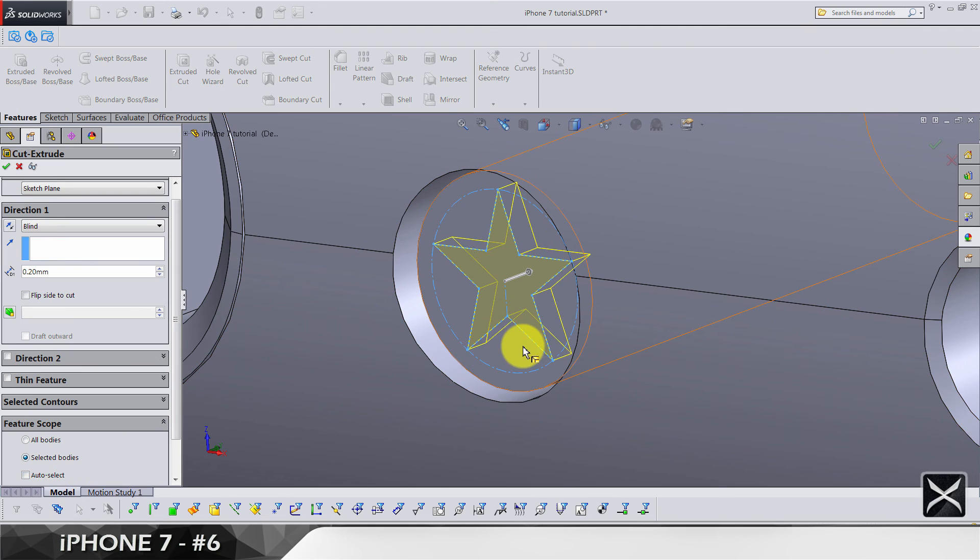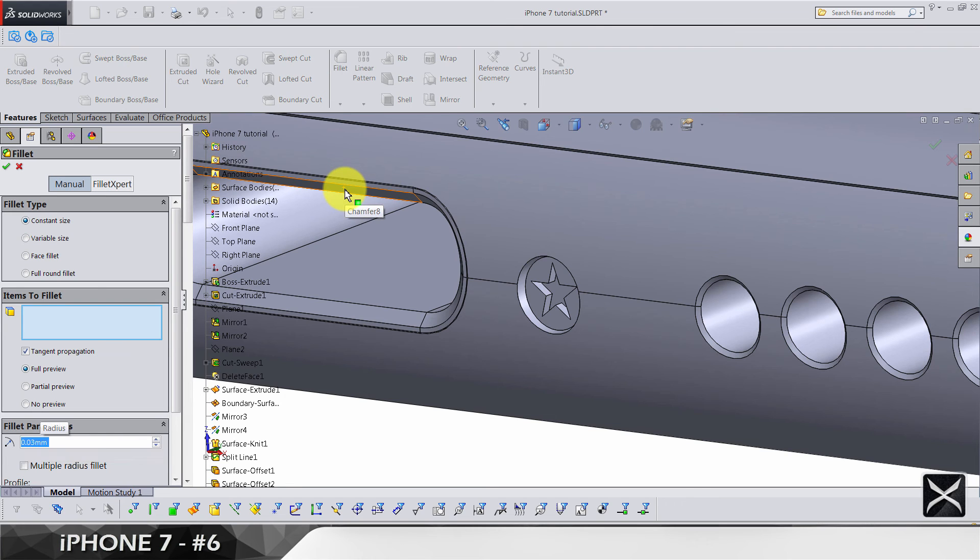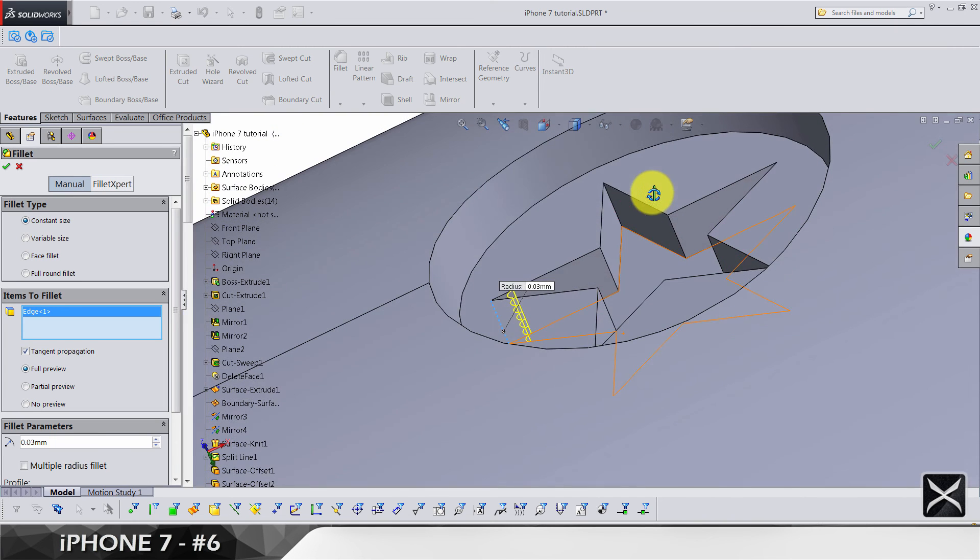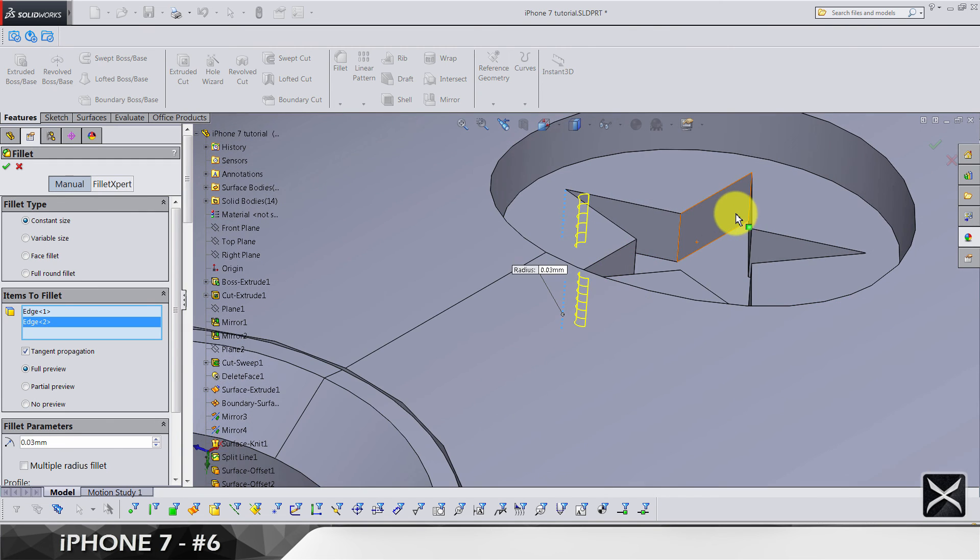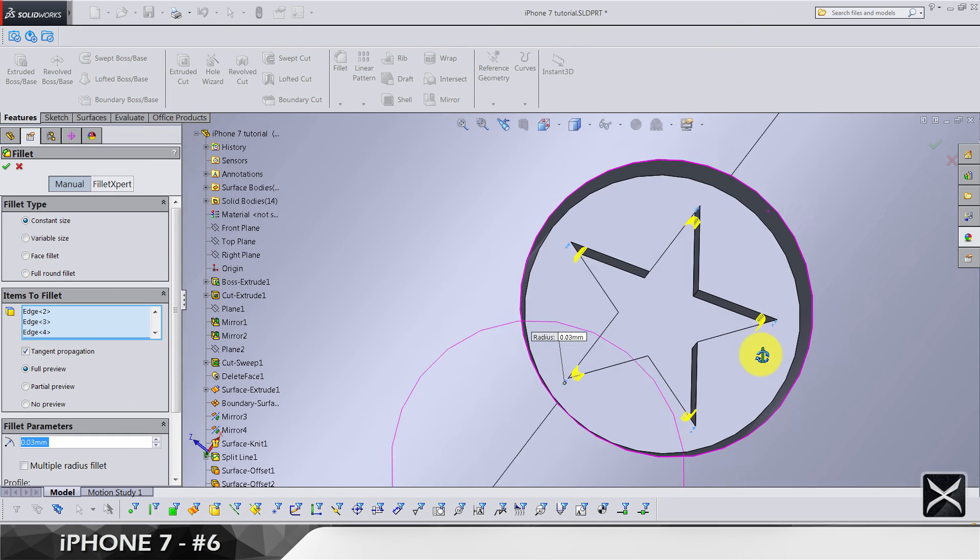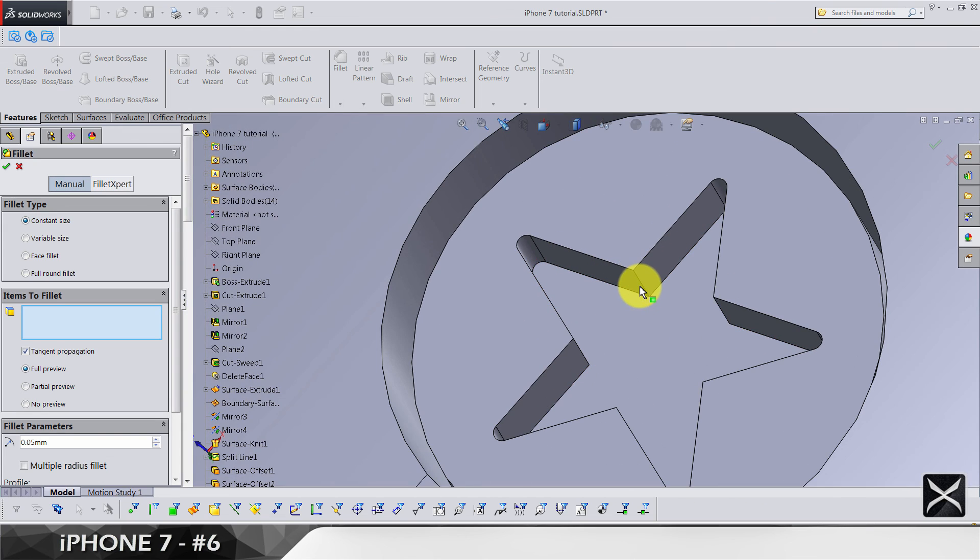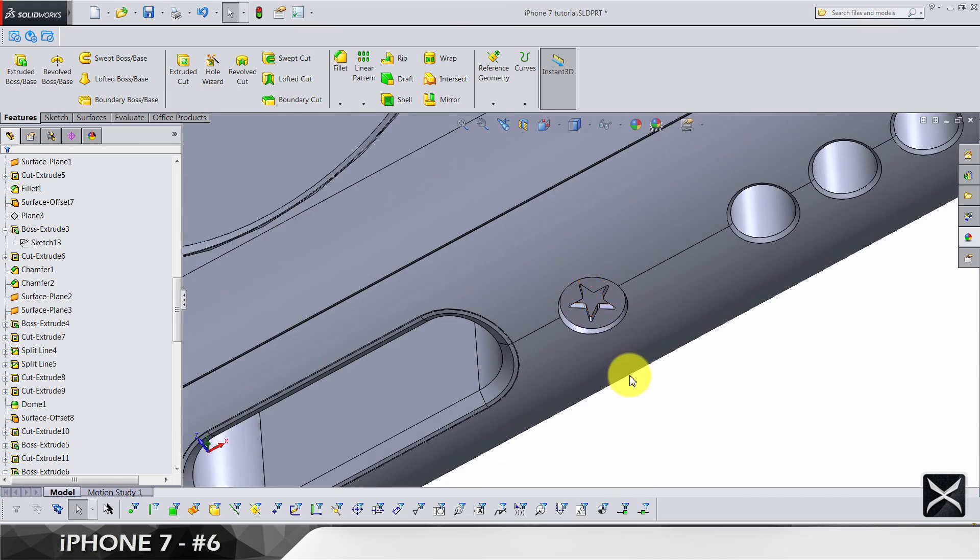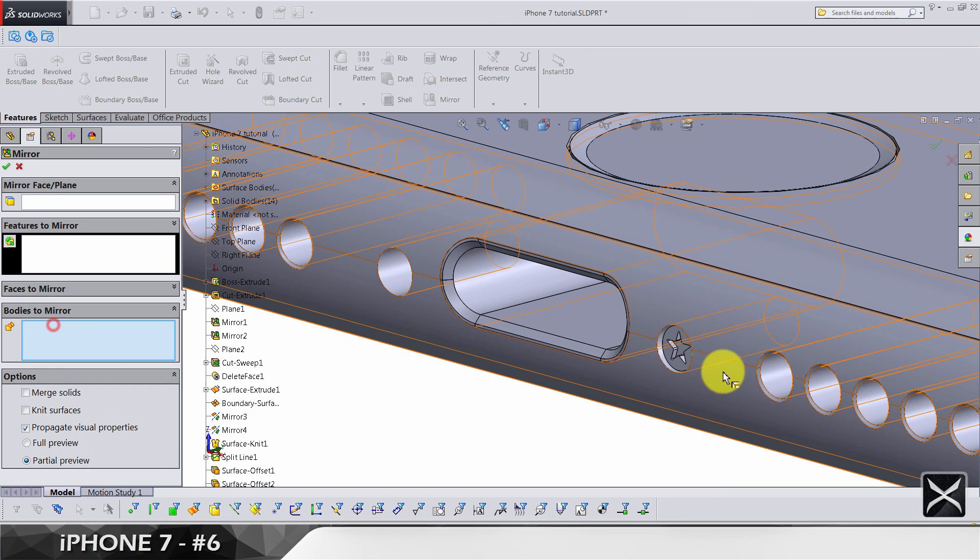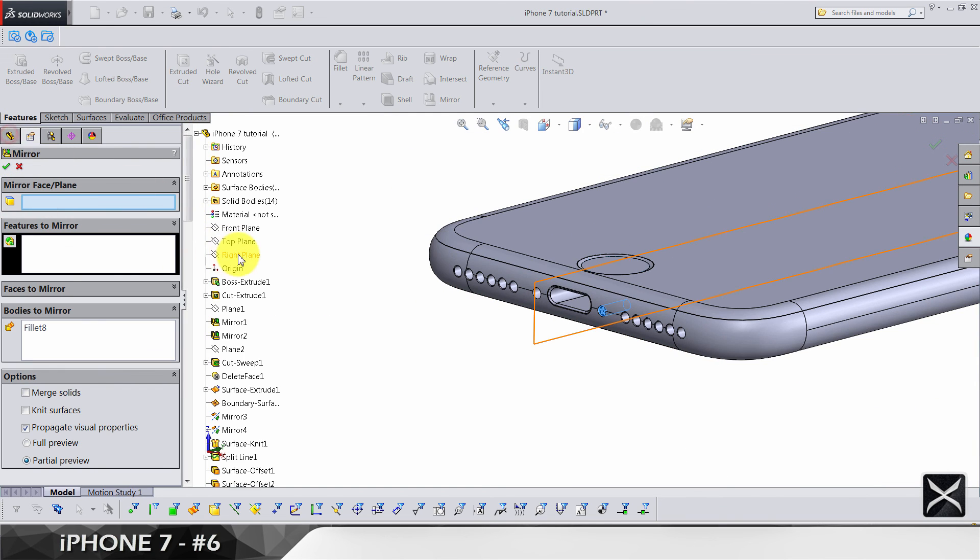Select only this body. Now let's do the fillets: 0.03 for these five edges. Fillet 0.05 for these edges. Do a mirror of bodies for this one, and mirror of bodies for this one, of course over the right plane.